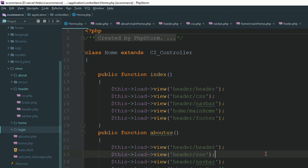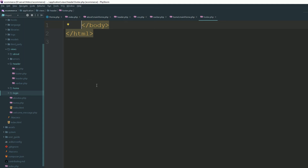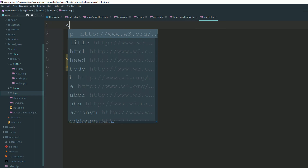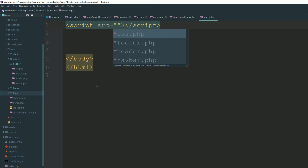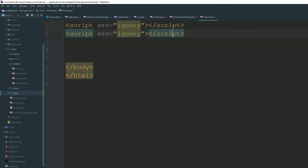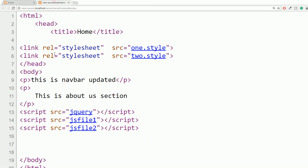Now, what about your JS files? Where do you add your jQuery and JS files? You can add your jQuery and JS files inside your footer section. Here is your footer section - we are closing our body and HTML inside the footer. I am adding a script tag with src for jQuery, and then JS file one and JS file two. Now refresh the page. You are at the about us section, loading two CSS files, one jQuery, and two JS files.